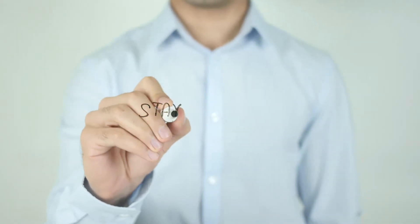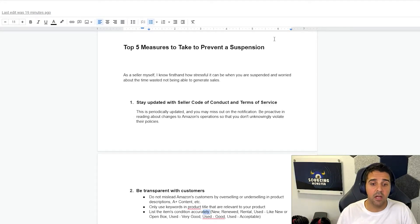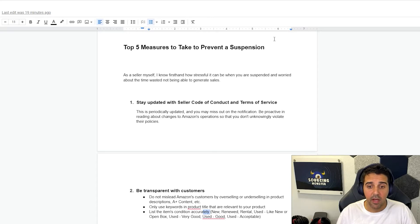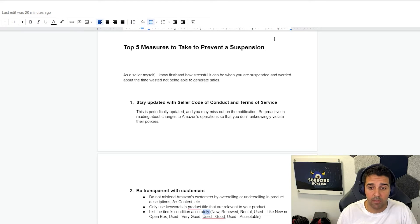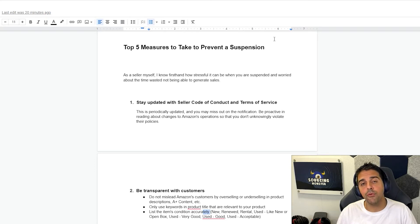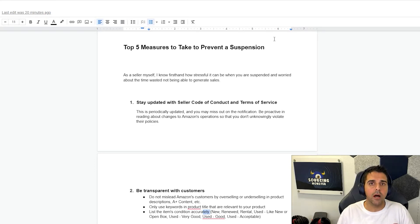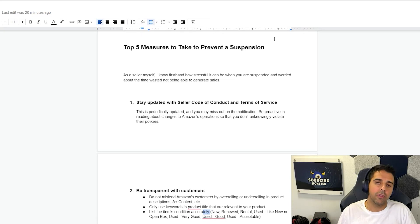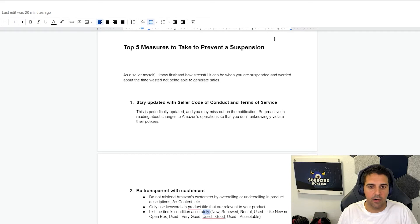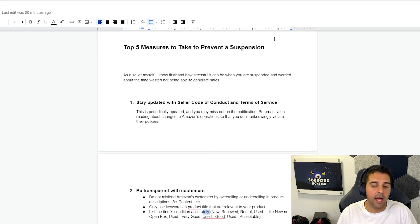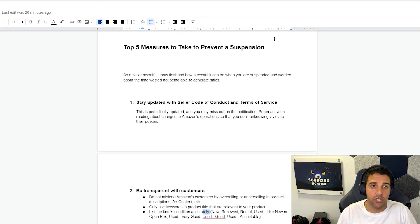Point number one, stay updated with the seller code of conduct and terms of service. This is periodically updated and you may miss out on the notification. Be proactive in reading about changes to Amazon operations so that you don't unknowingly violate their policies. If you are watching me for long enough, you'll know that this is something that I keep you guys updated with the latest seller code of conduct and terms of service to make sure that you're aware of those changes.